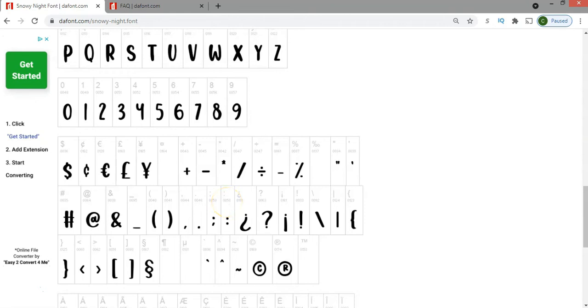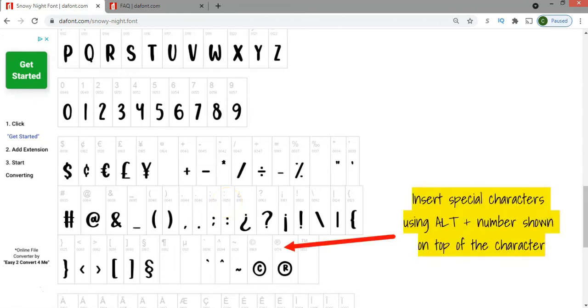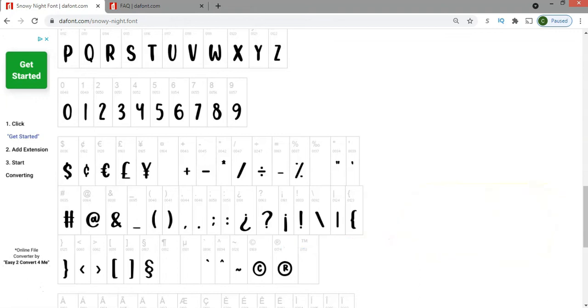You will notice too that there are some numbers on top of the characters. Those are the shortcuts that you can click by pressing the ALT key and the number that is indicated there, and that will bring up the character that is shown there.